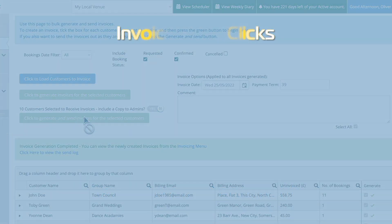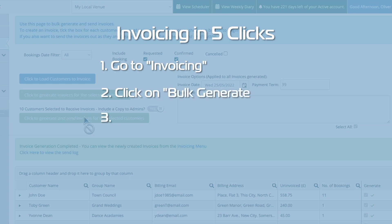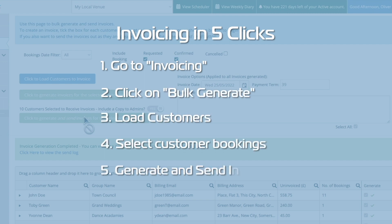And that really is it. In just five clicks you've created and sent 83 invoices to 10 different customers. Obviously there are other detailed options you can select during the process, such as changing the invoice date and payment term for example, but the process is exactly the same.